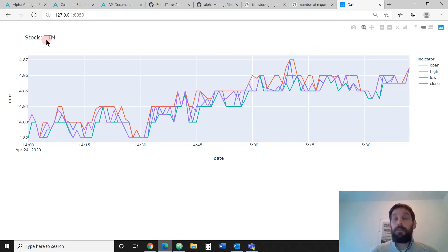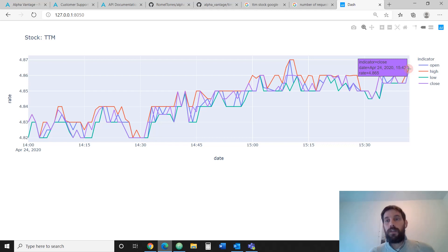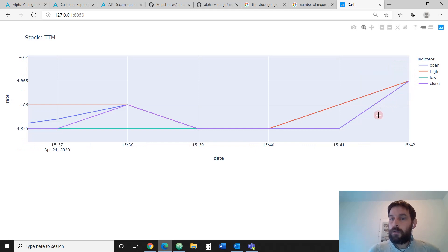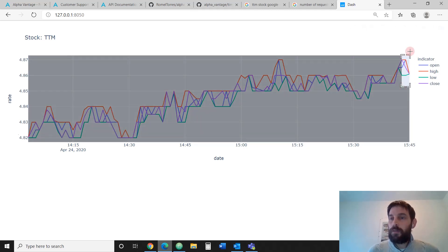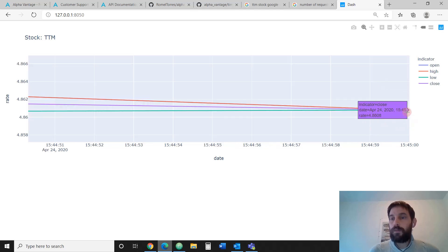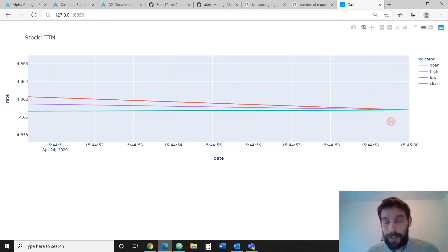We're going to focus on Tata Motors, which the symbol is TTM. You can see we are all the way up to 3.42. This will stop at 4 o'clock because here in New York City, the stock market stops at 4. You can zoom in and see 3.41, 3.42 every minute. It's going to update every two minutes, but it's going to give you one-minute intervals going back.